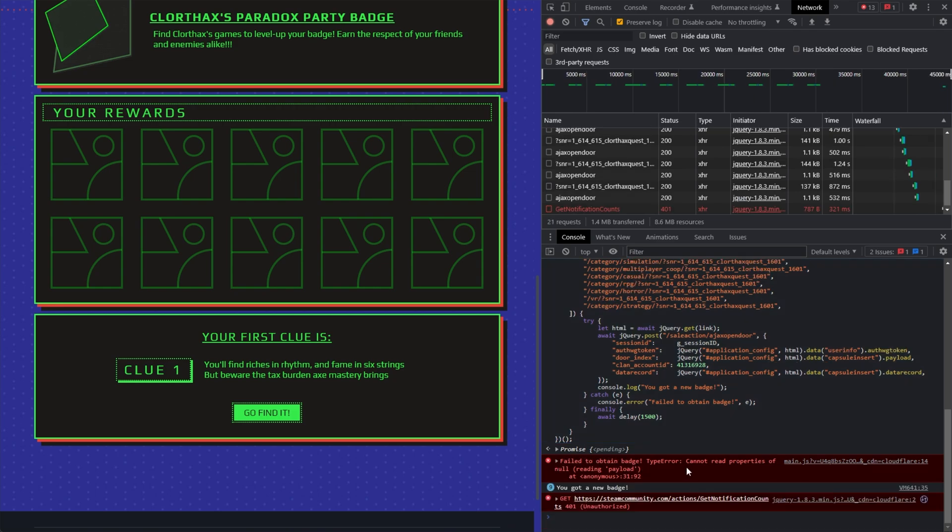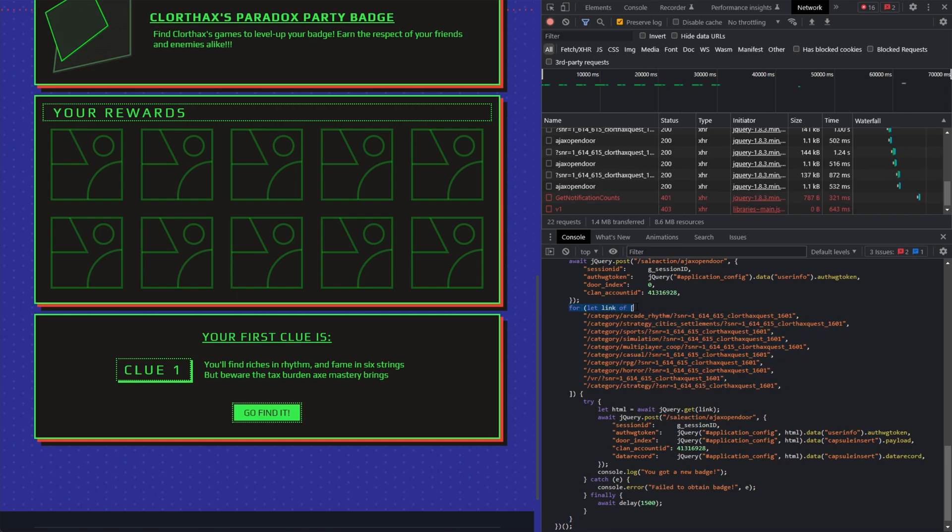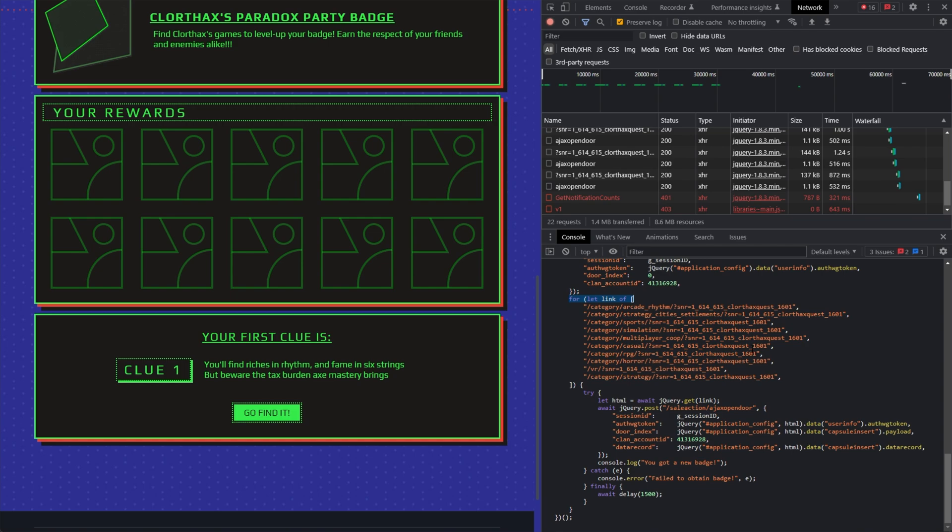So in the description down below, there's the 10th one. Click that and follow along with the guide. Or you can paste in the code again and look at all of this orange text up here right below for let link of. All we need to do is remove the ones that we've already claimed.